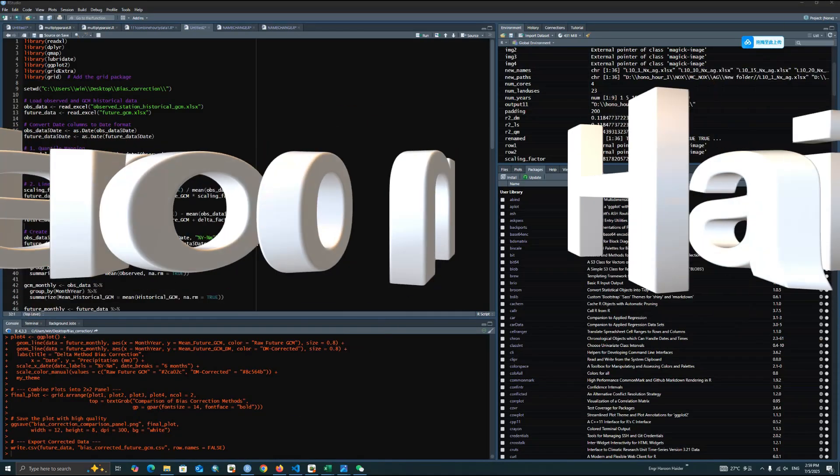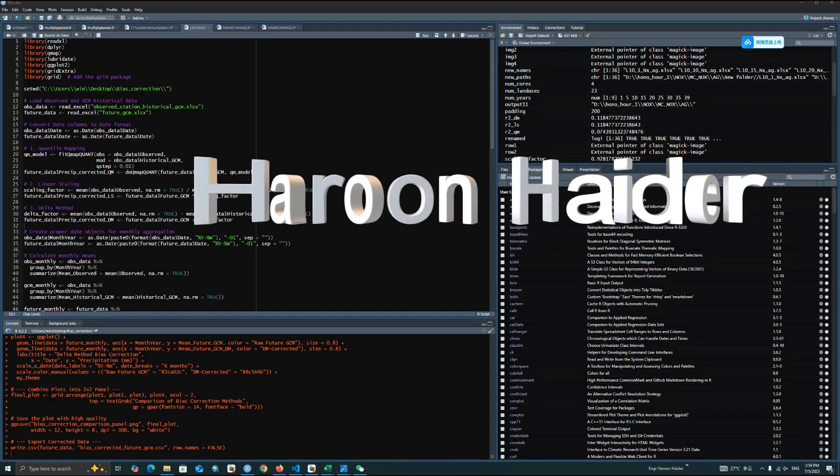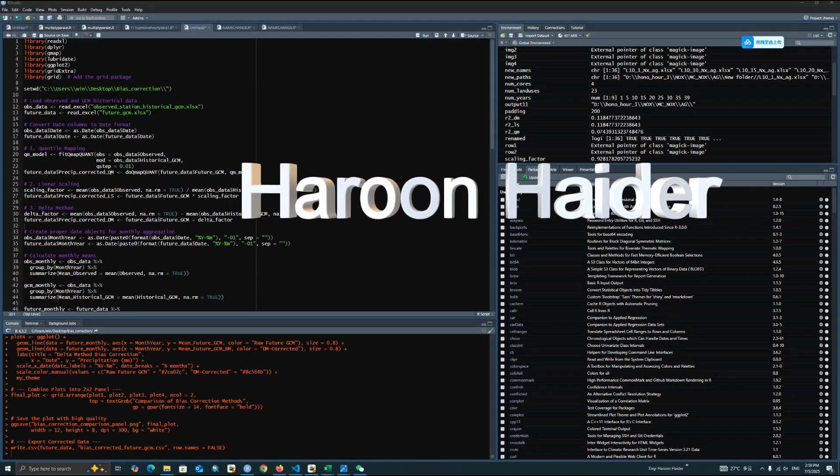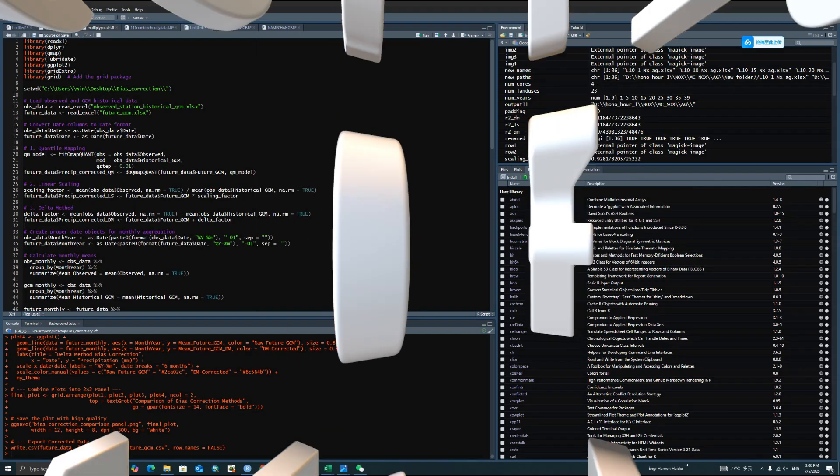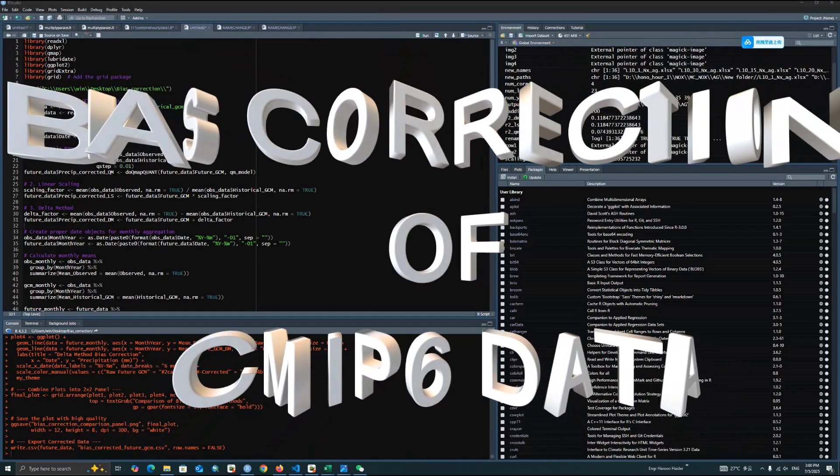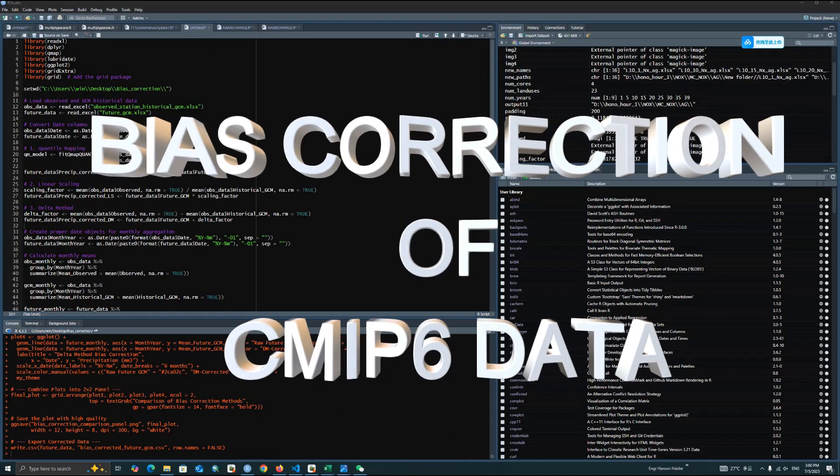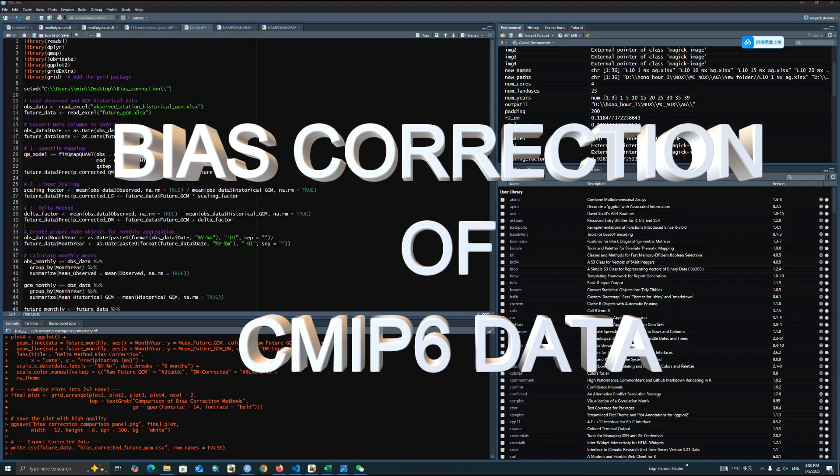Hello everyone, this is Dr. Harun Haider. Welcome back to my channel. In this video, we are going to discuss bias correction, which is very crucial in climate modeling, because bias correction actually helps align model prediction with the observed data, which ensures more accurate and reliable forecasts.